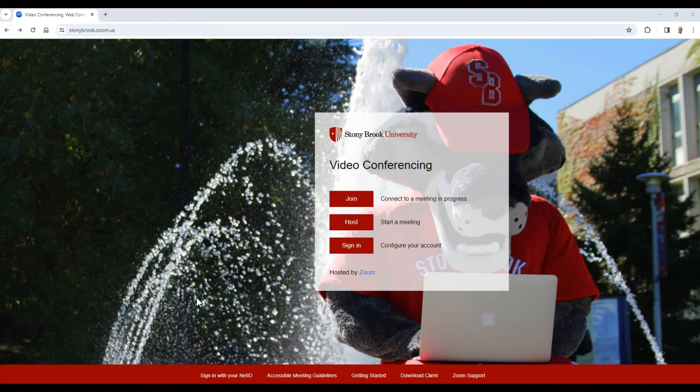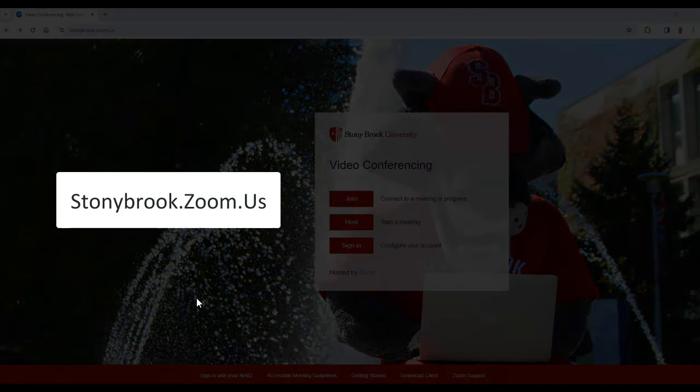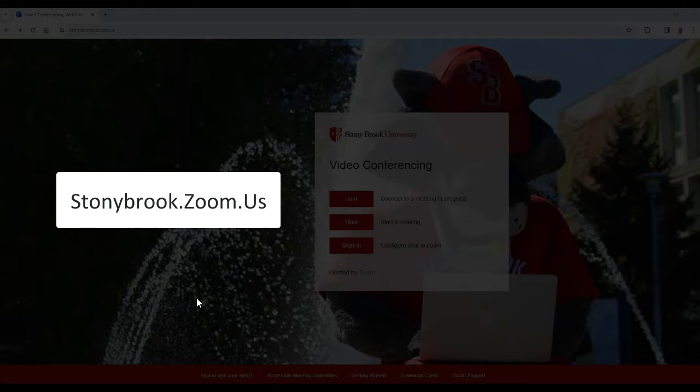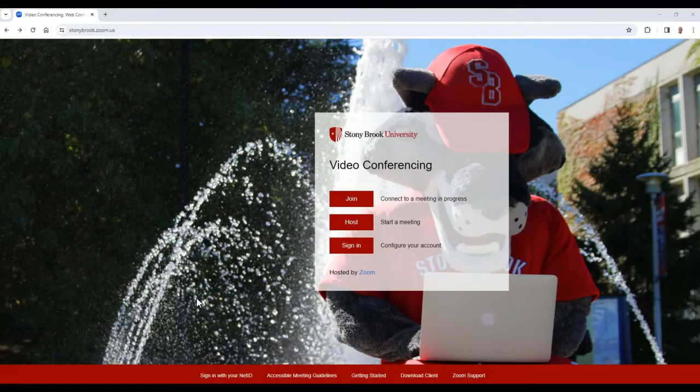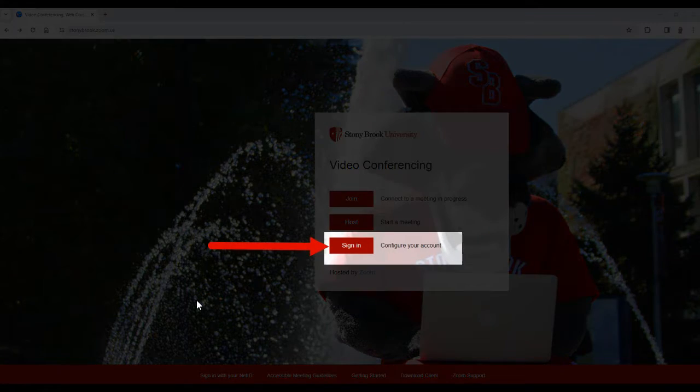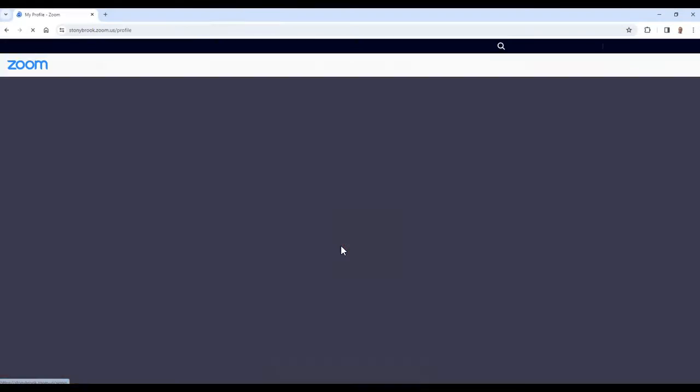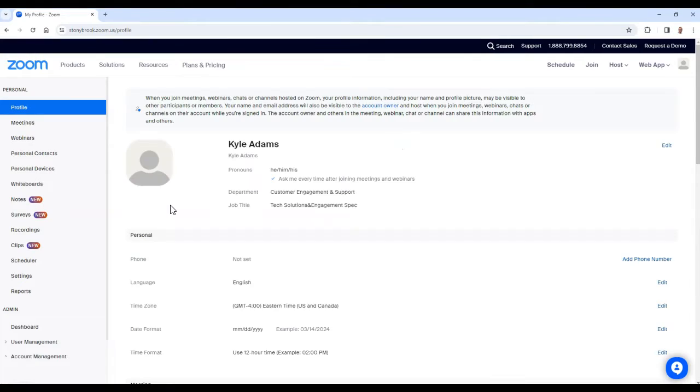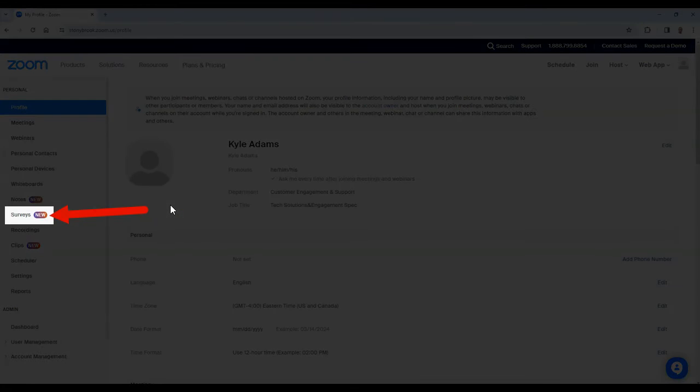To begin creating a survey, head over to the Zoom portal by going to stonybrook.zoom.us. From here, sign in using your NetID and password. Once you're signed in, on the left column select surveys.